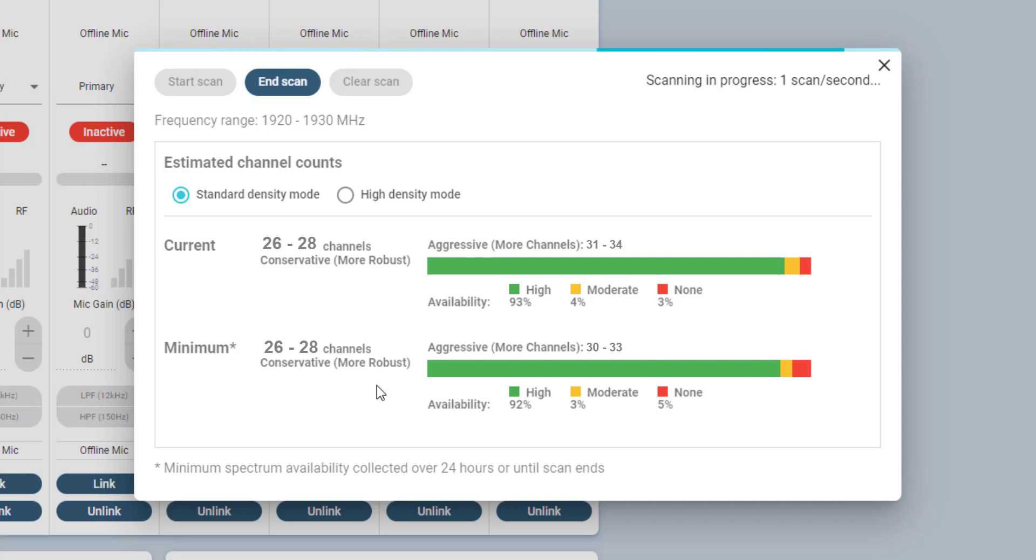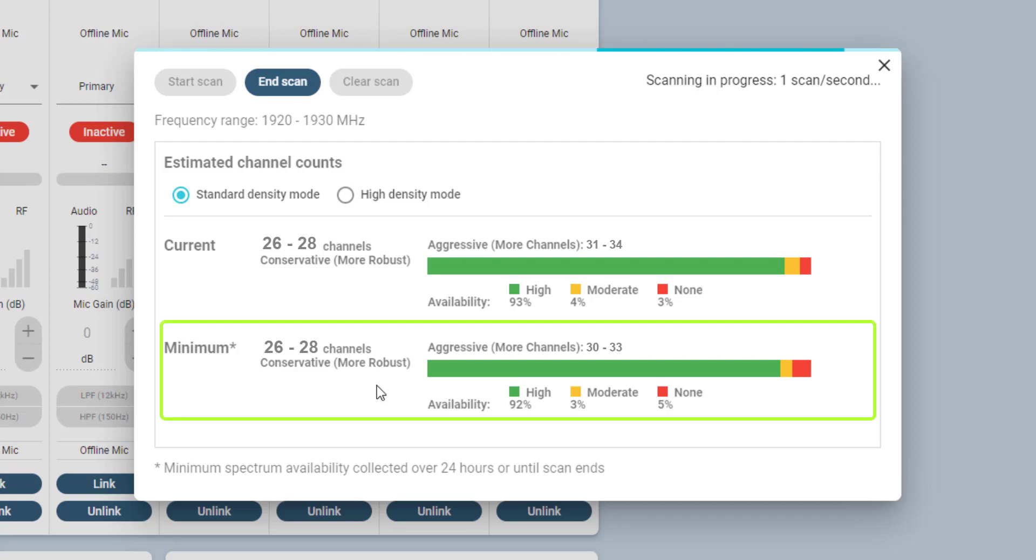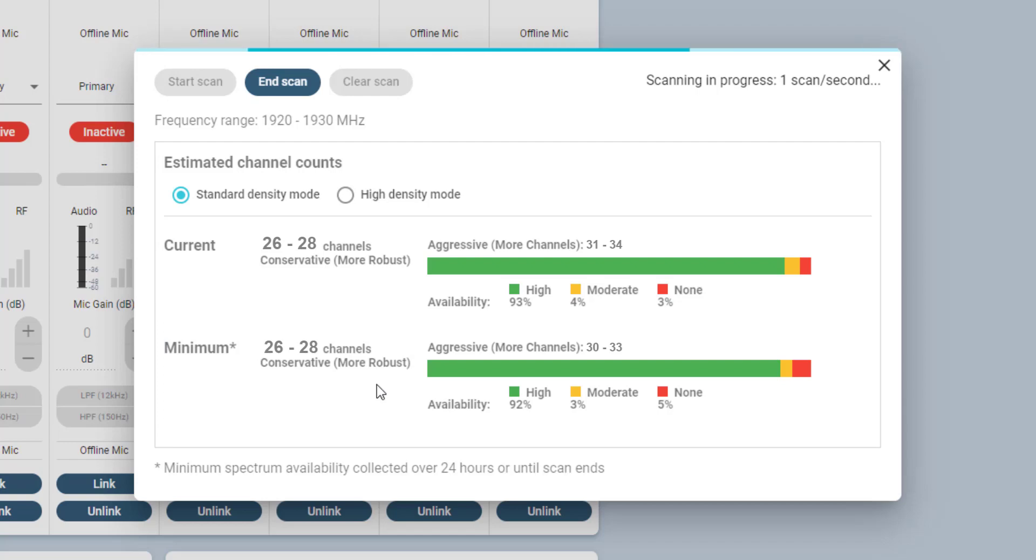The difference between both bars is that the upper one shows the current snapshot measurement, while the lower one reflects the minimum spectrum availability over a period of the last 24 hours, or until the scan ends.